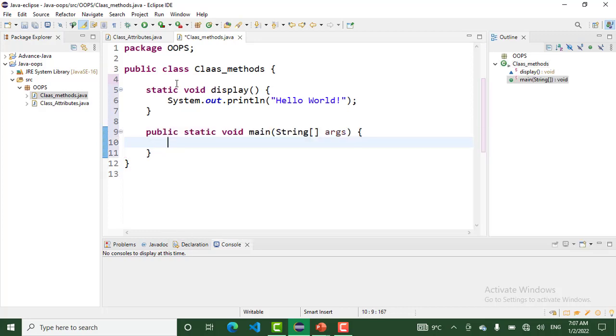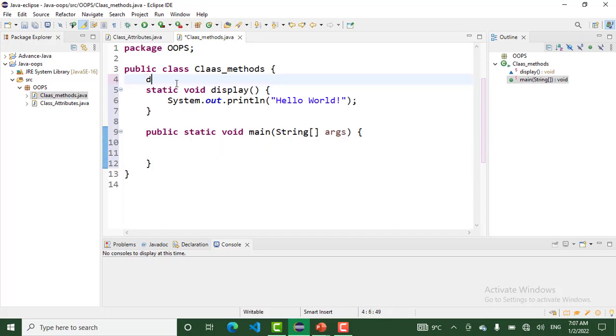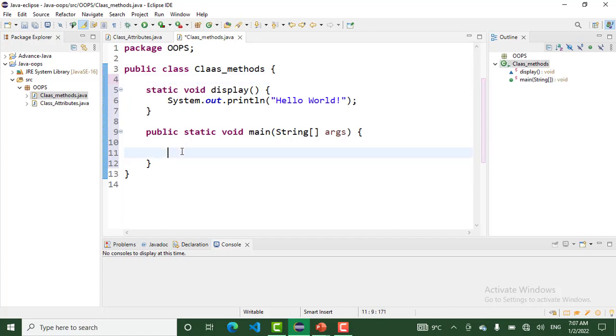How to call this method? How to invoke this method? We use the method name followed by parentheses. In the main method, we use the method name followed by parentheses. When I run this program, my method is calling.